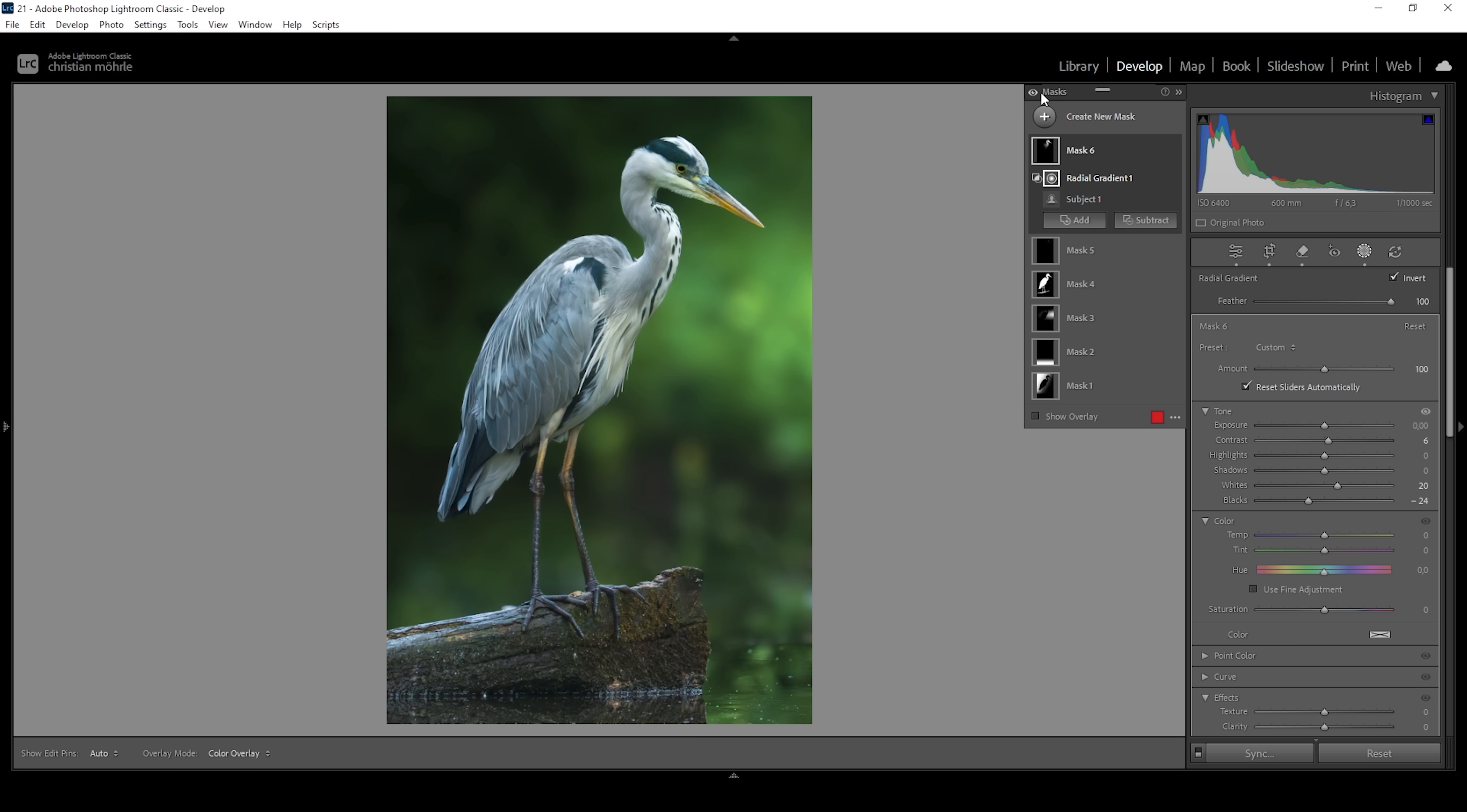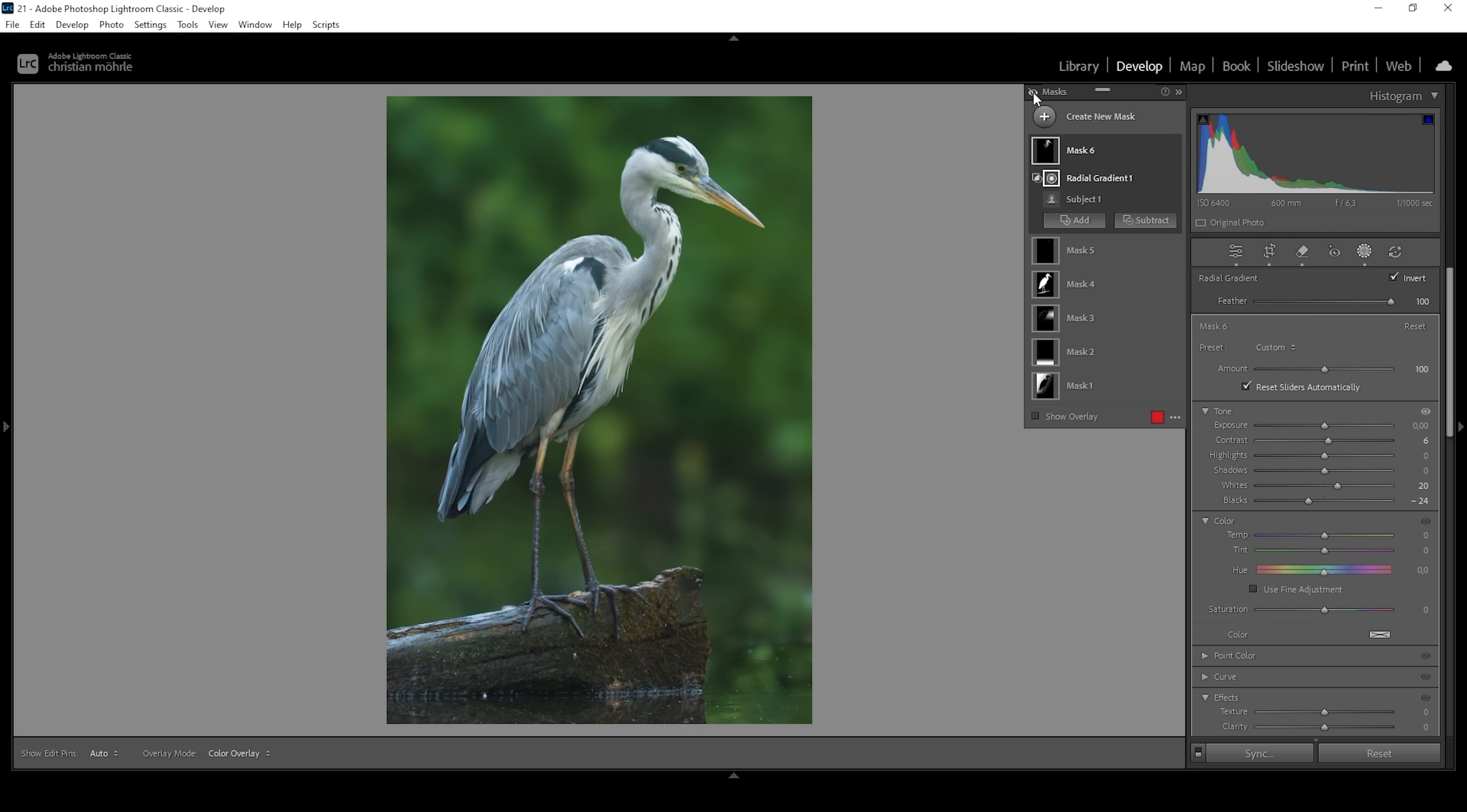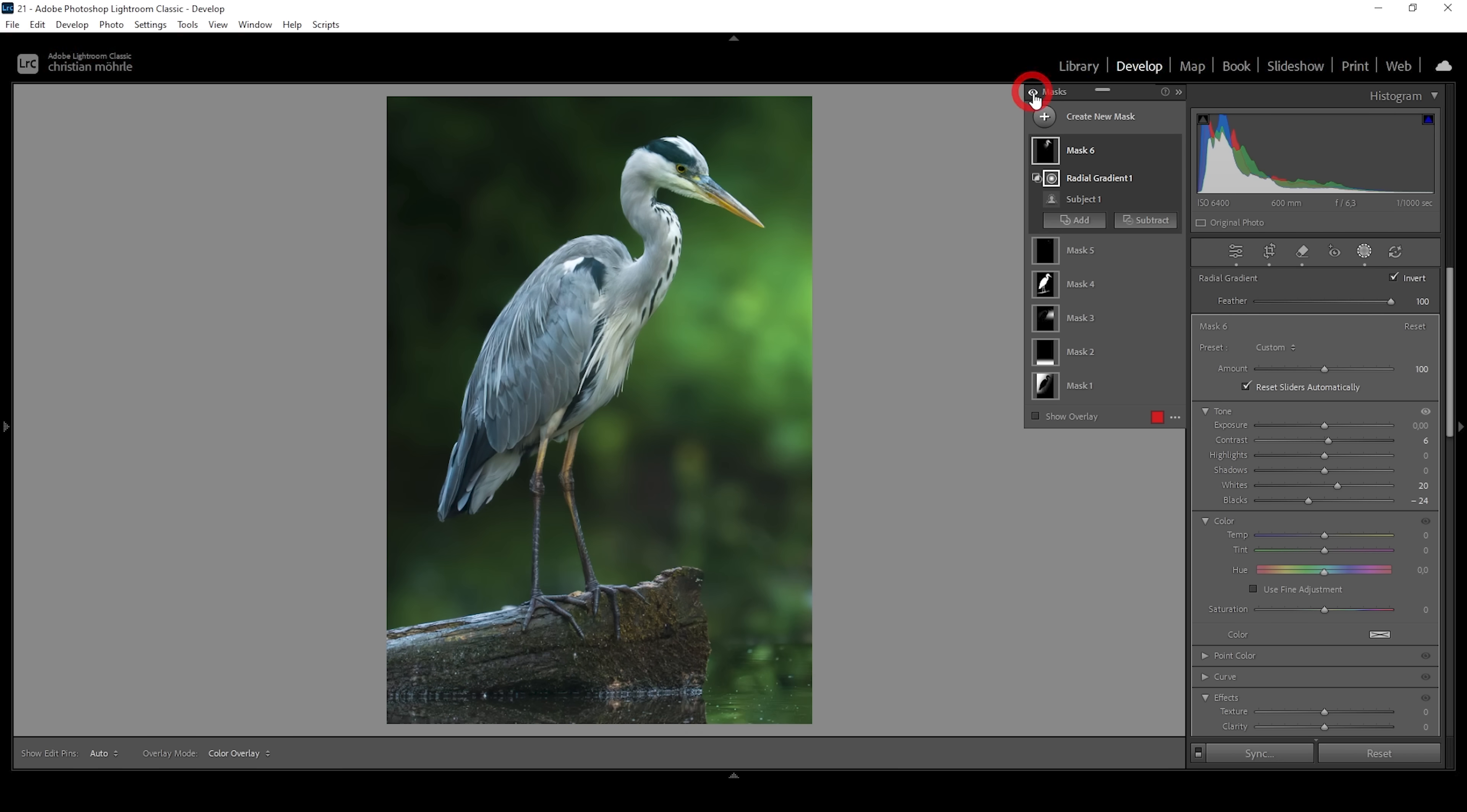Let me turn off all the masks so we can see the difference from before to after. You can see we have created some really nice light effect making the subject stand out.